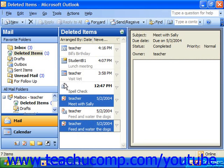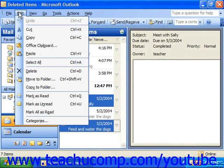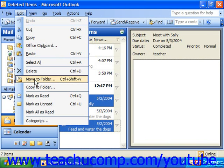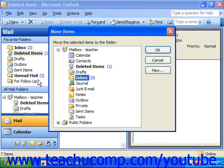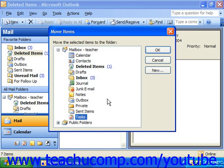Next, you would select Edit from the menu bar and then choose Move to Folder. That'll display the Move Items dialog box. Here you select the folder to which you would move the selected items and click OK to restore the items to the selected folder location.